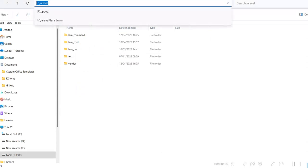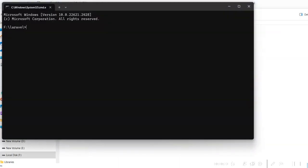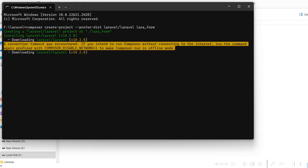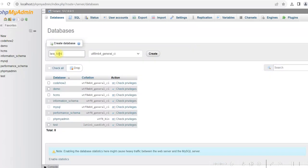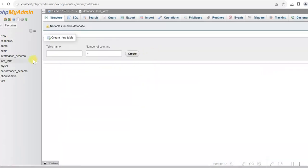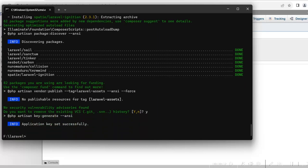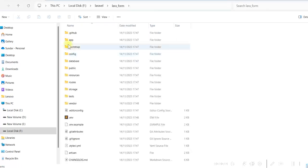We'll create a project in Laravel 10. I have a Laravel folder. Let us go to the command prompt and create a project. We'll give the project name as 'lara_form'. So we are creating a project in Laravel 10 and our project name is lara_form. It will take some time. While the project is being created, let us create a database for the project. We'll create a new database and give it the name 'laraform'. The database is created, and our project is now created as well. You can see there is a folder lara_form created under the Laravel directory.